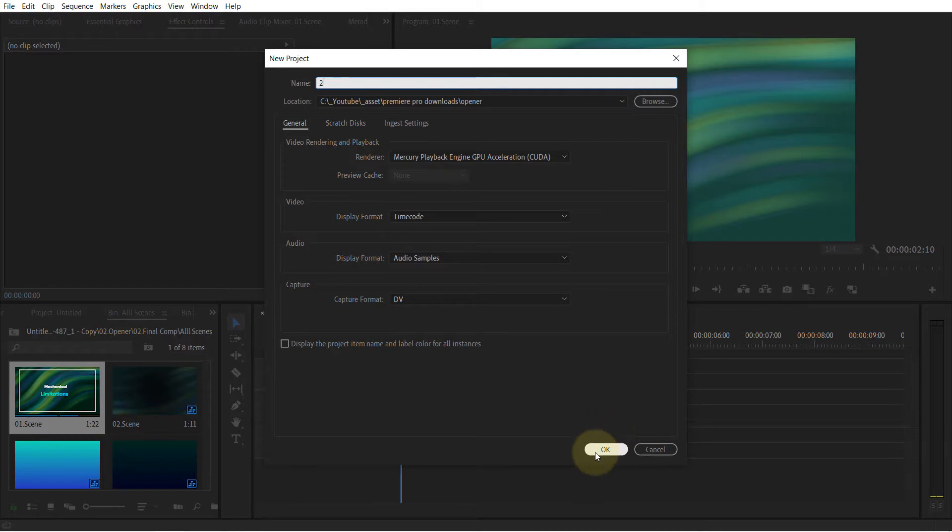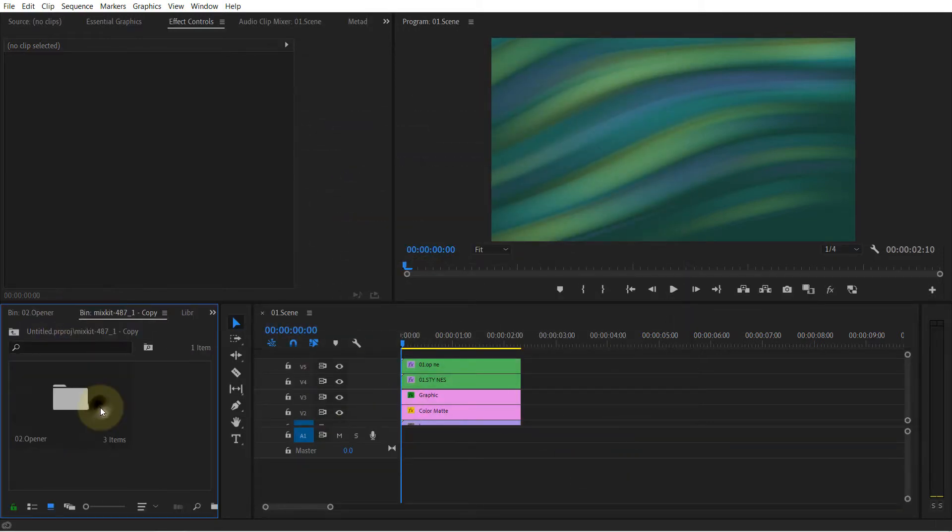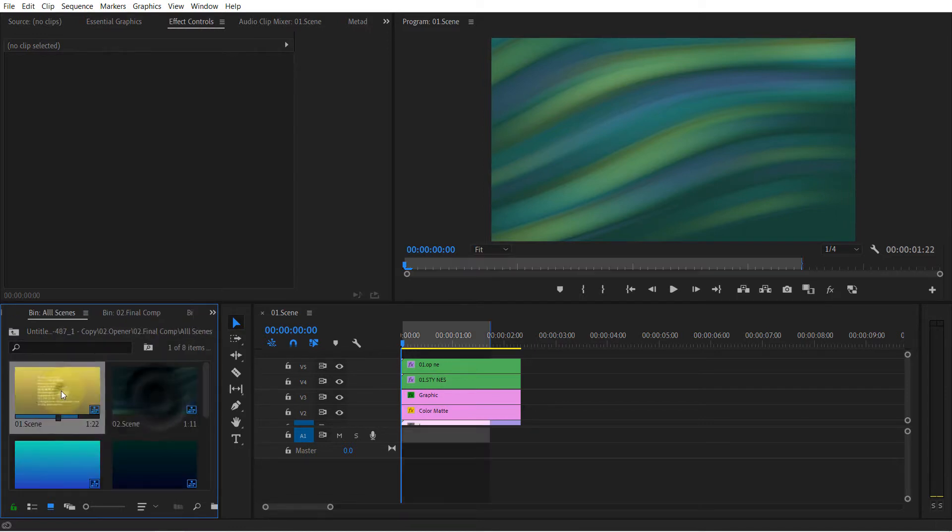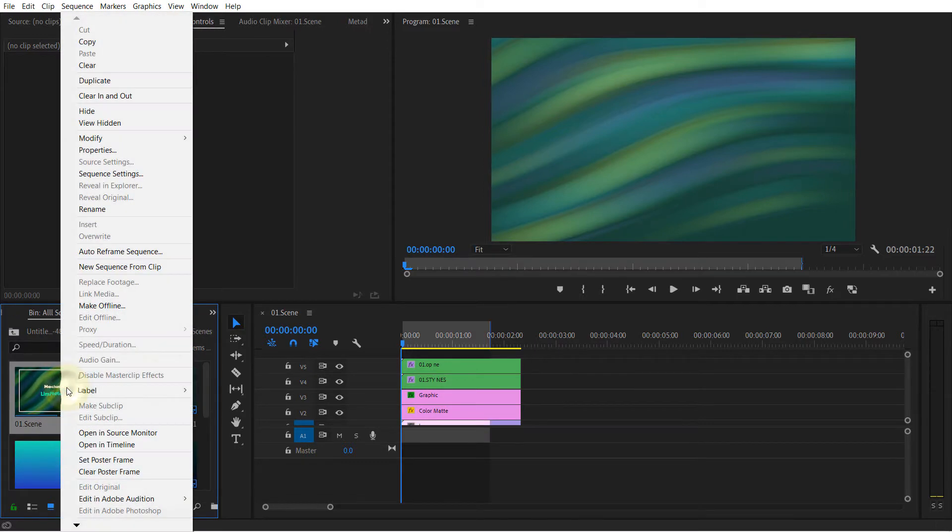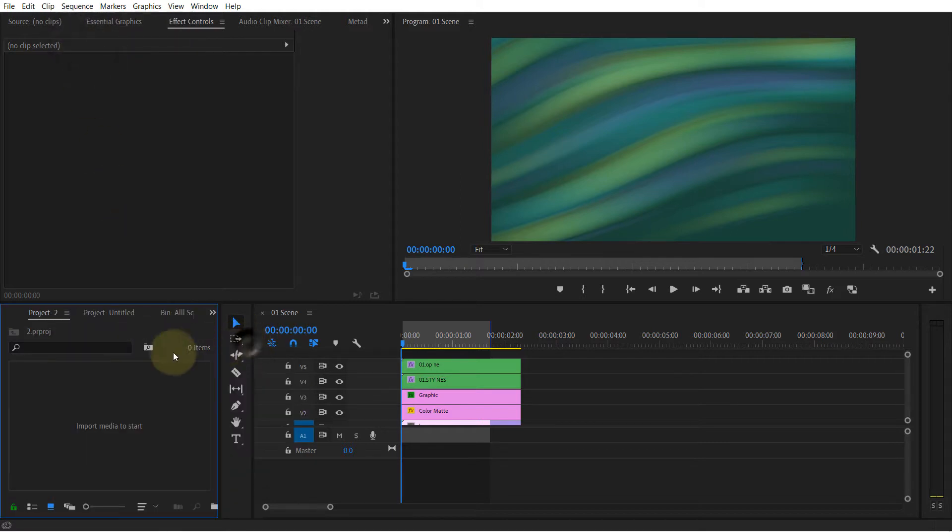Click on OK. So this is project two. I go to the untitled project, go back to this scene, right click, and then click on copy. Then go back to the second project.